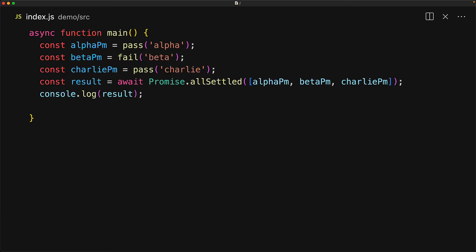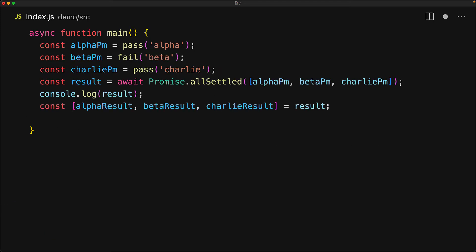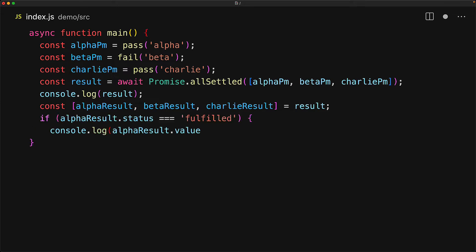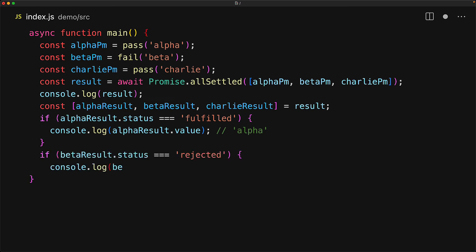Now that we understand the structure of the result array, it is quite easy to destructure it into individual results. As we have seen, the alpha result status will be fulfilled, which means it will have a value of alpha. And since the beta result status is going to be rejected, it will have a member called reason, which will be the error object that beta was rejected with. We use Promise.all and Promise.allSettled when the promises are distinct tasks with their own results.